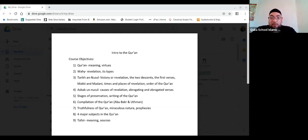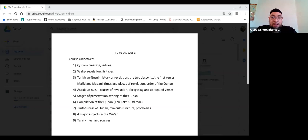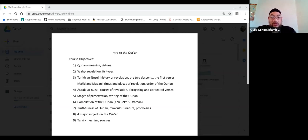For those of you who go back and watch this recording, next week you can tell me if you know the four major subjects of the Quran. And then we'll finally end with tafsir — what is the meaning of tafsir, the method of tafsir, and the sources of tafsir.